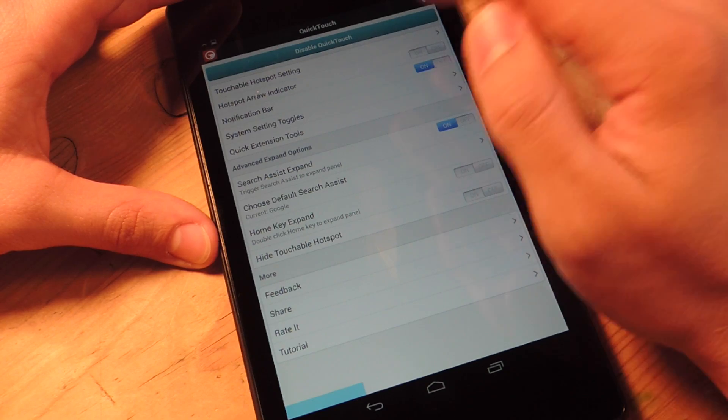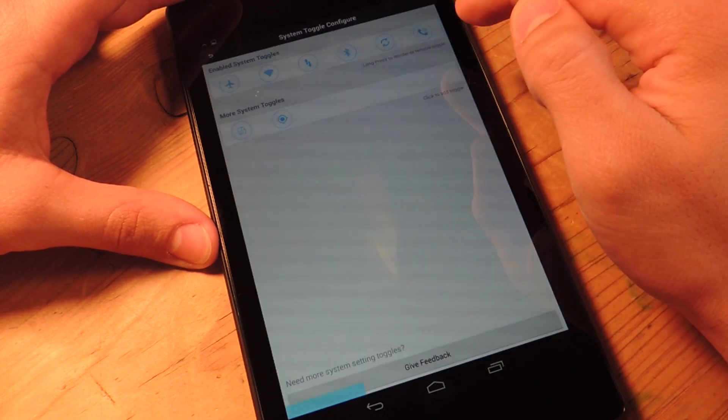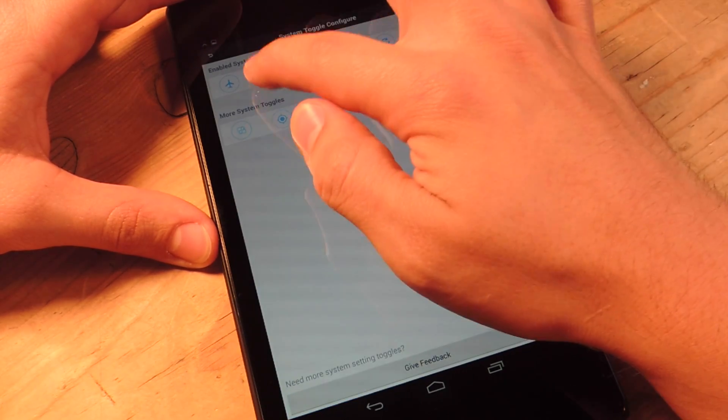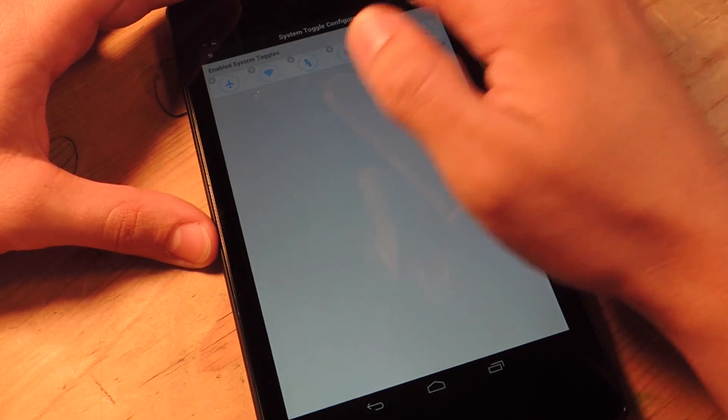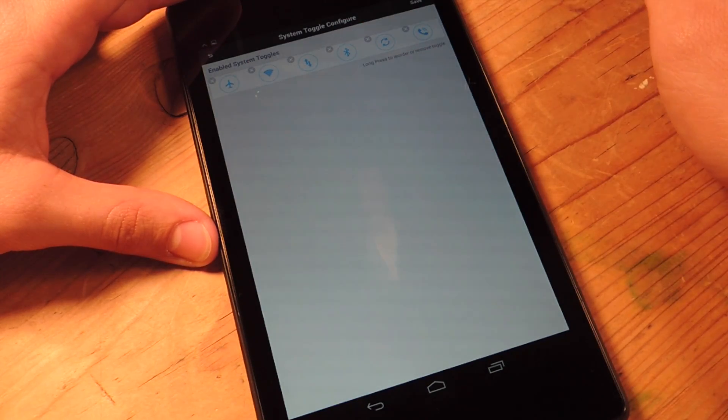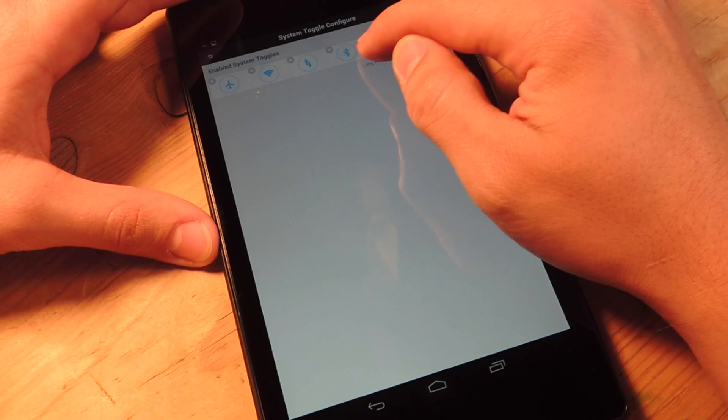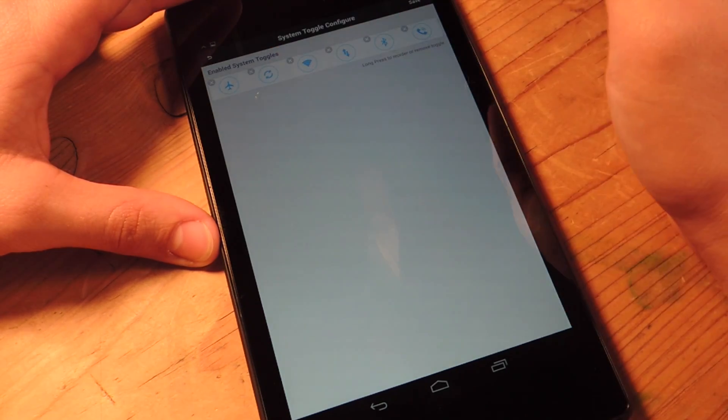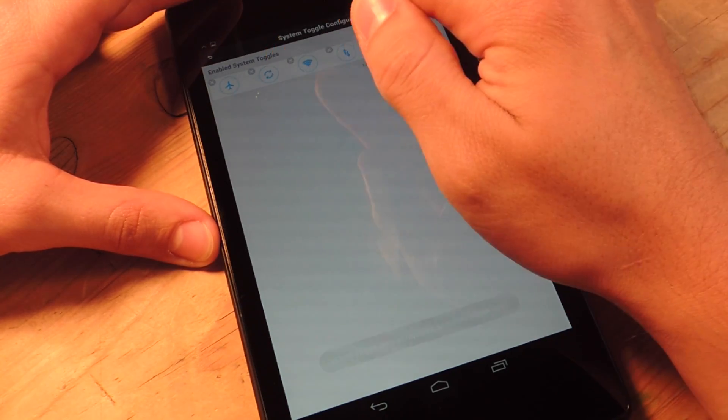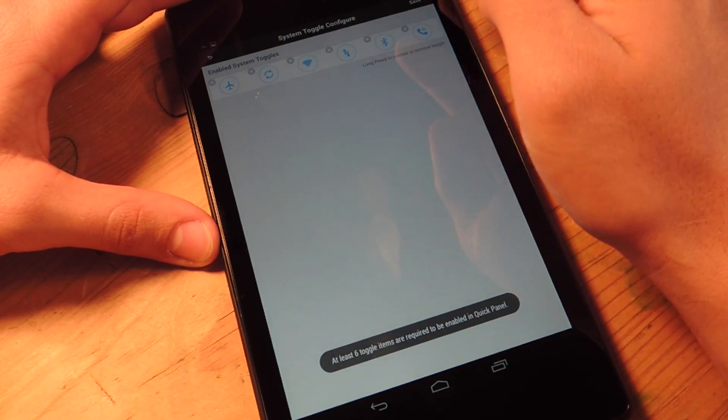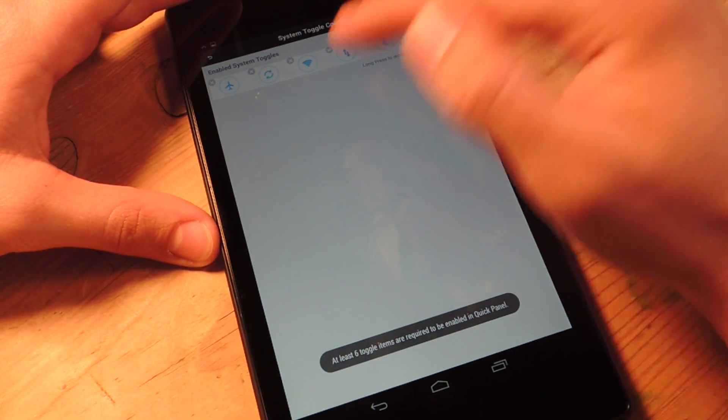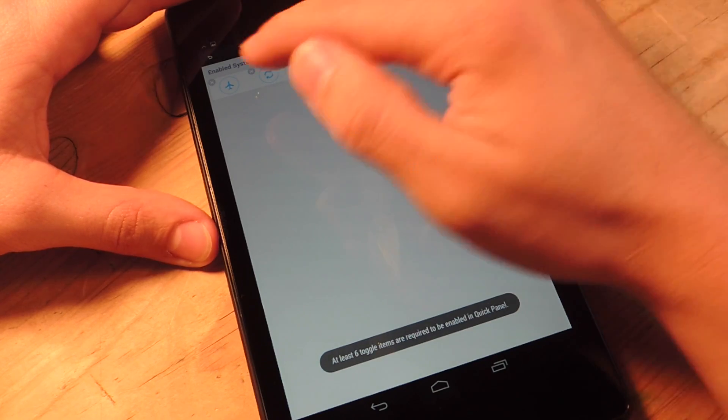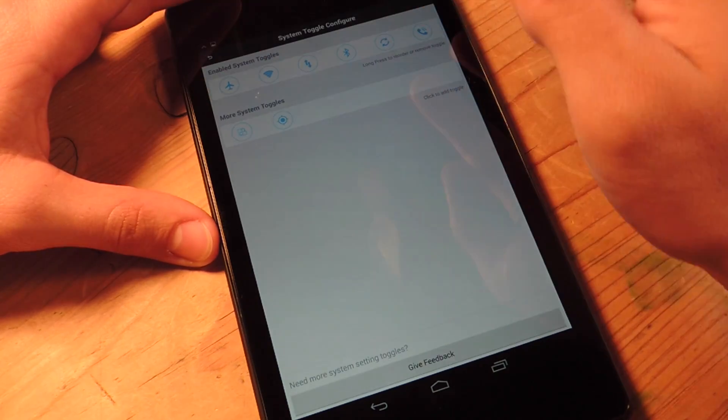You can also set up the toggles, hold it down. And from here you can actually move them if you'd like, reorder them or you can tick them or deactivate them. But you have to have at least six.